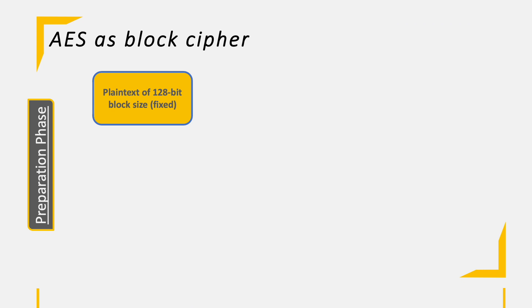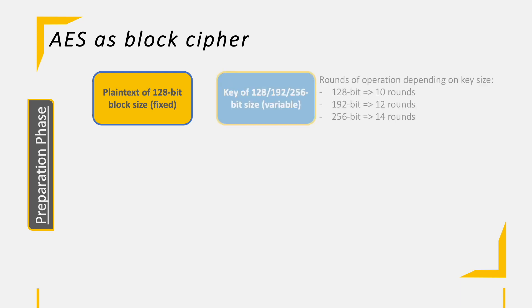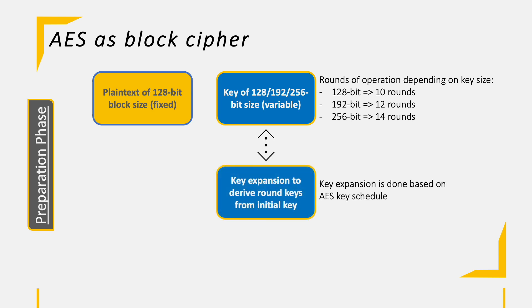In the preparation phase, we will prepare the key for the operation. Depending on the chosen key length, we have either 128, 192, or 256 bits and 10, 12, or 14 rounds of operation. In order to start with round one, we need to do the key expansion of the given key, which is done based on a fixed sequence called AES key schedule. On this way, we derive the round keys from the initial key for each operational round.